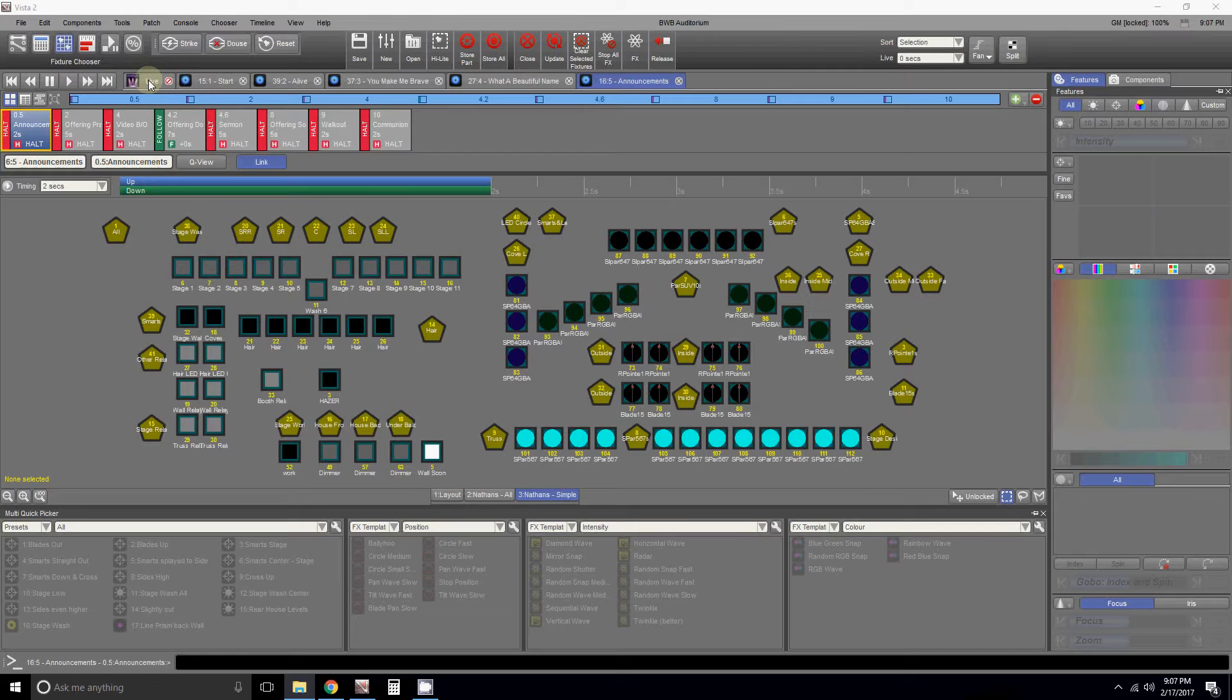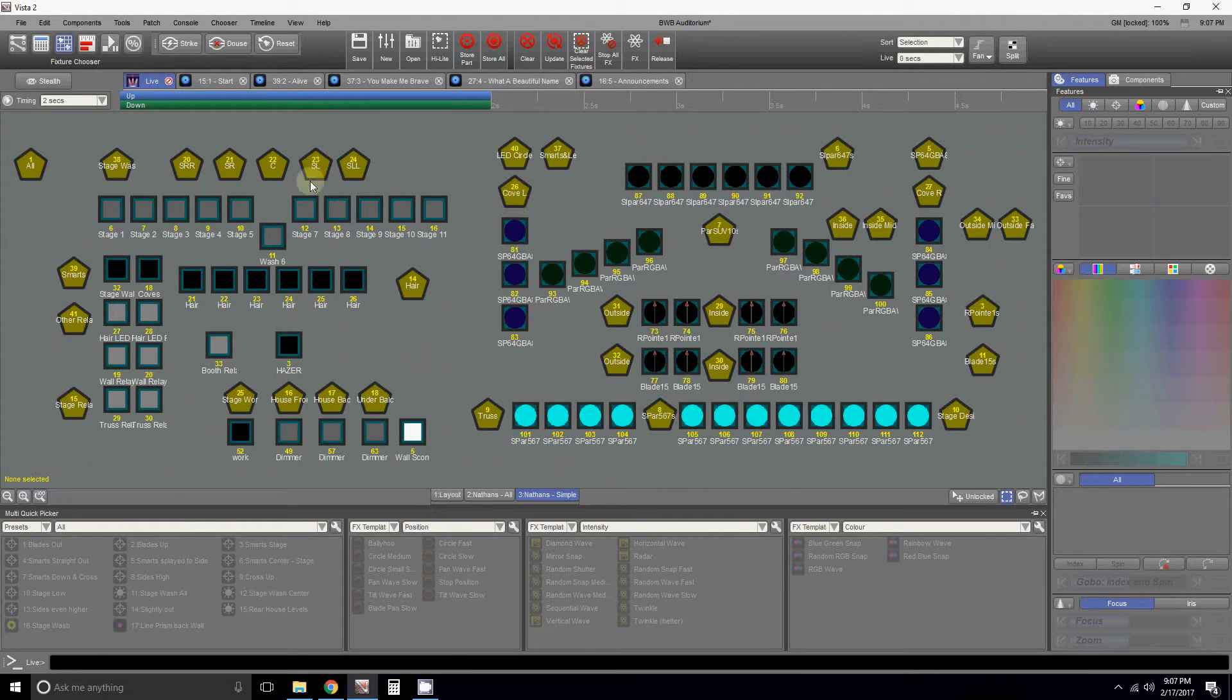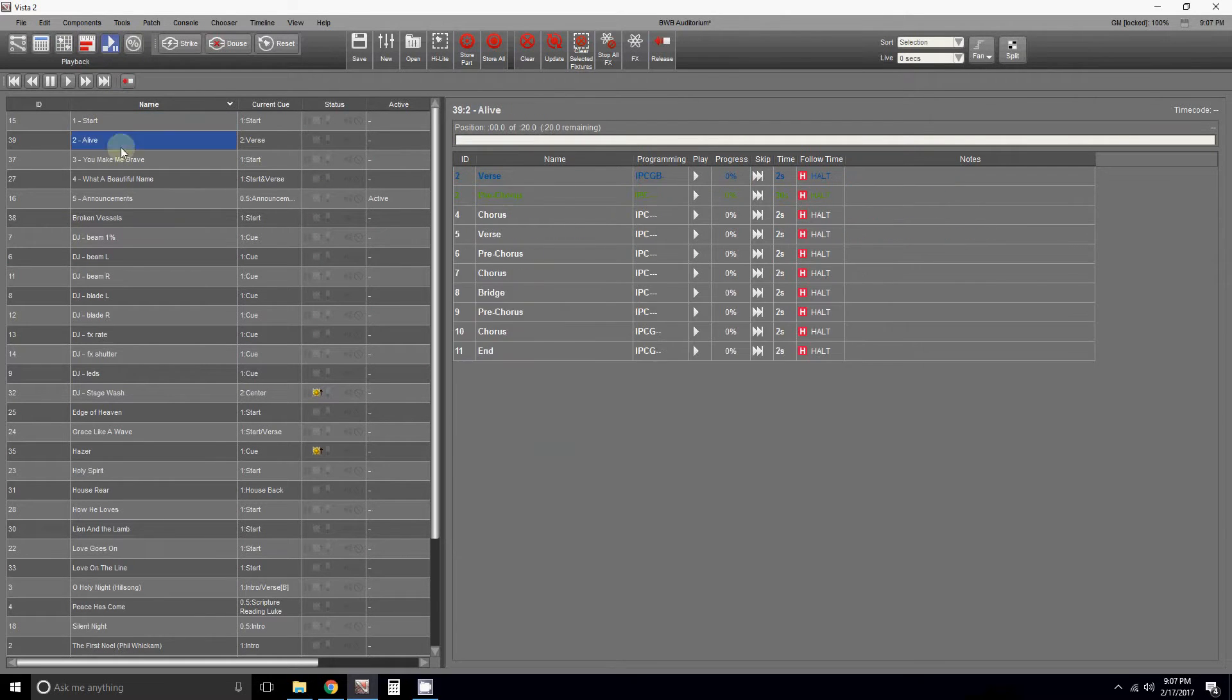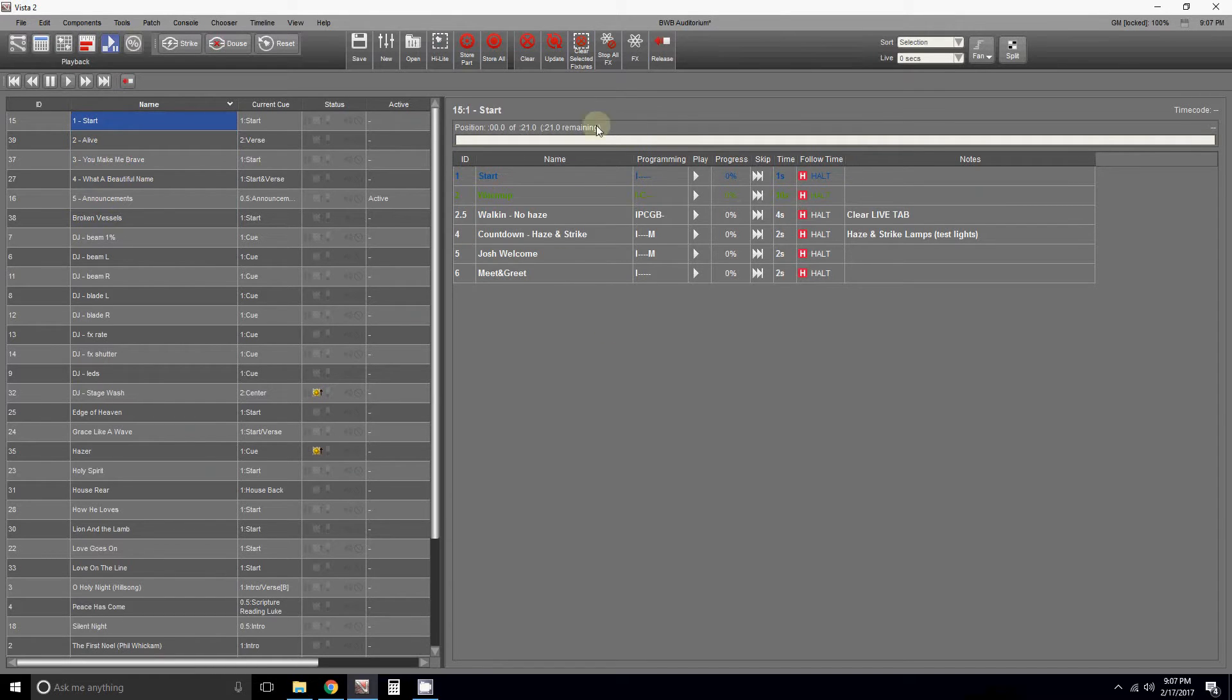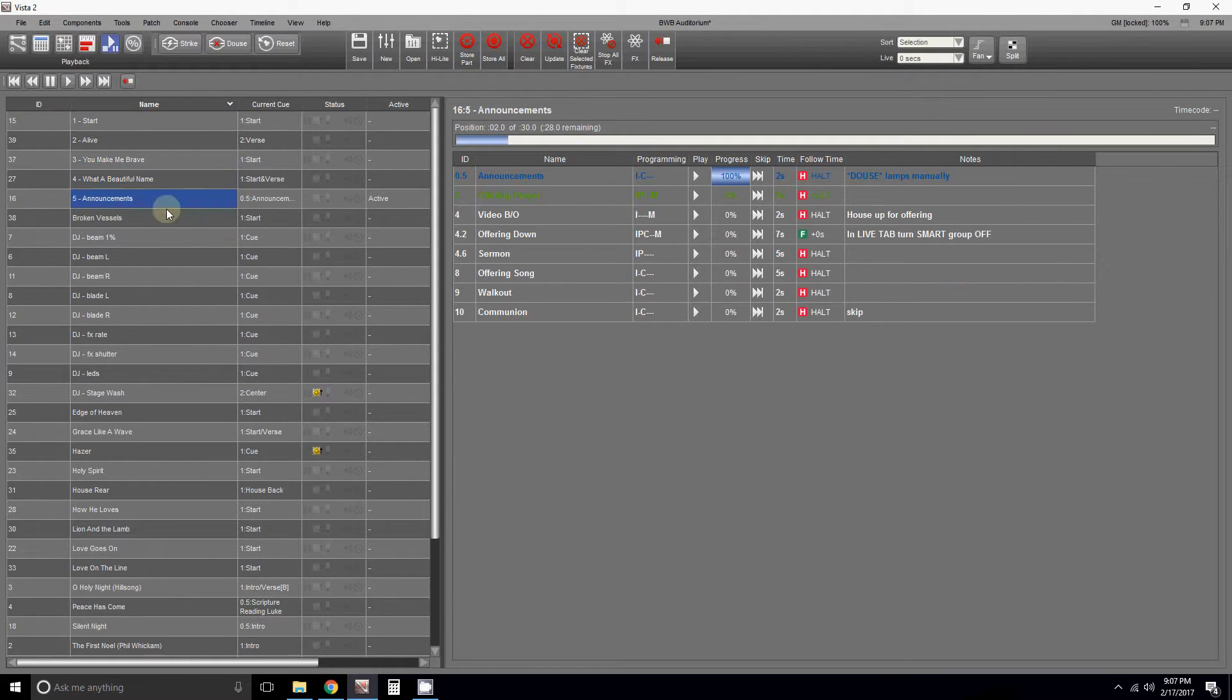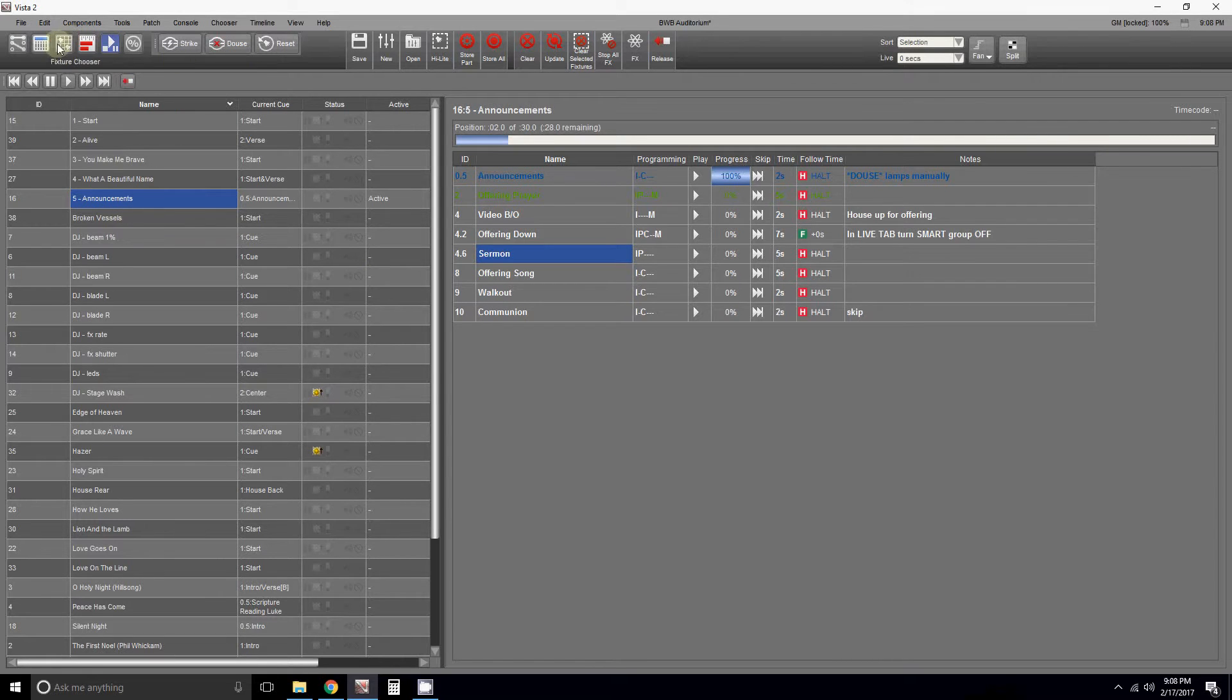This is the Blue Water campus. I try to make the system similar so it's easy to train different people and to move around. You'll have your standard cue list in the playback. This week it's start, walking, and then you have songs: Alive, Make Me Brave, What a Wonderful Name, then announcements and ending. At Blue Water we have the simulcast, so there's no ending song, just announcements, sermon, blackout. It's probably the same-ish everywhere else.